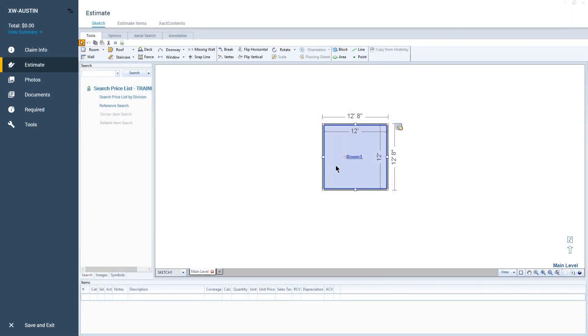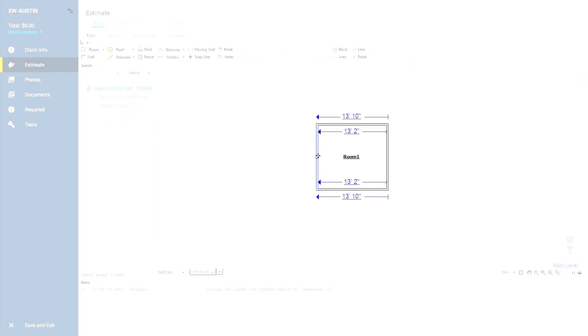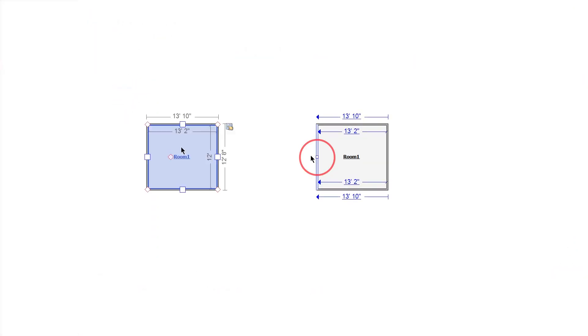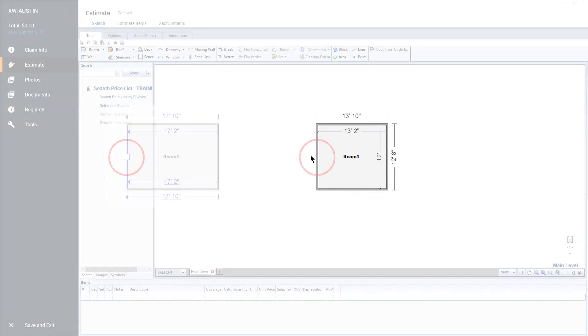Depending on your screen resolution, the handles in Xactimate can be hard to see and grab with your mouse. Changing the handle size can make the handles easier to see, click on, and manipulate, which can make sketching easier and more efficient.